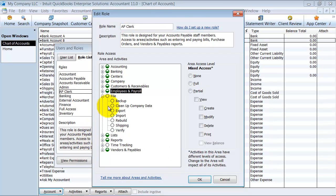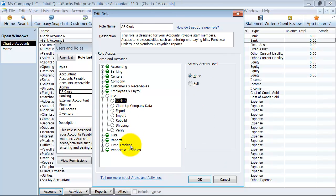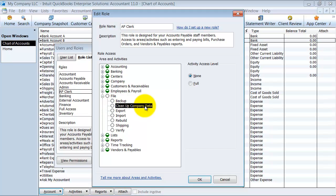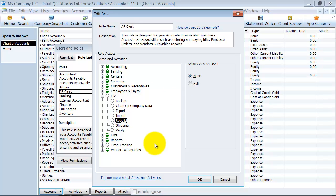Under File — access to your actual QuickBooks file. Can they create a backup? Can they clean up your company data? Please choose no — that's not something you want anyone having access to except the admin or the person responsible for the entire company file. Can they export your list to an IIF file, import anything, or rebuild the file after a verify? Can they have access to the shipping area, verify data, and make sure the company file is in good shape?